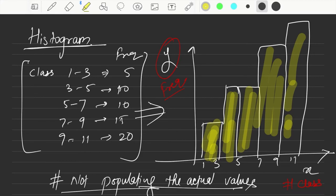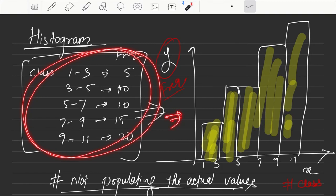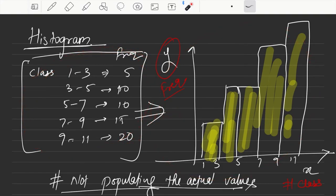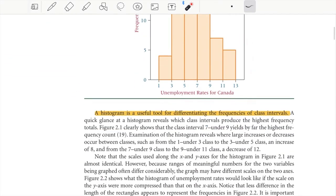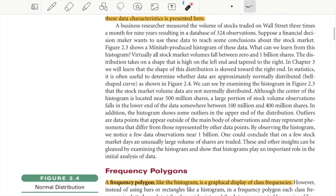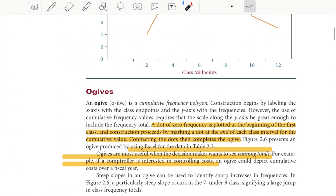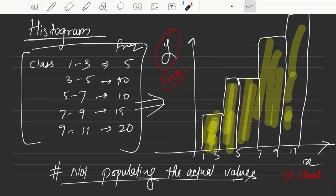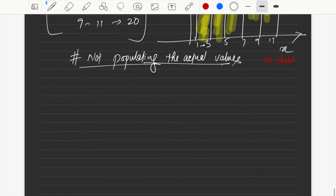To prepare a histogram, you first prepare the frequency table, then plot the classes on the x-axis and their frequencies on the y-axis. This is the histogram. The book also shows two more related graphs: the frequency polygon and the ogive.